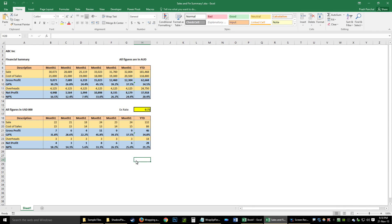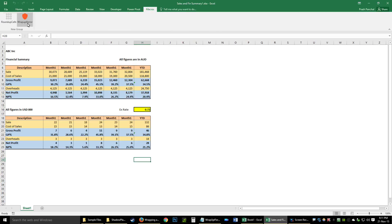Hello YouTube, this is Prash from a channel called Xaccounting. Today I'll be showing you a very useful VBA code which you can create as a button in your ribbon — just like here, where I have it sitting next to Power Pivot in the ribbon as a button.